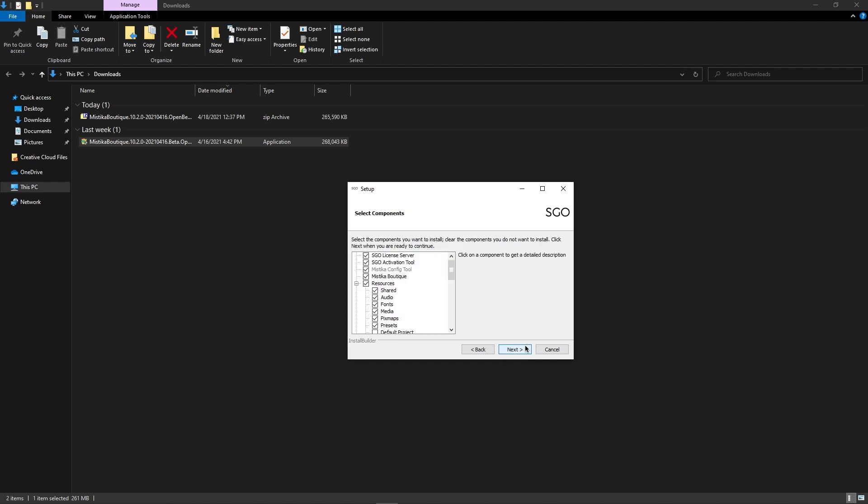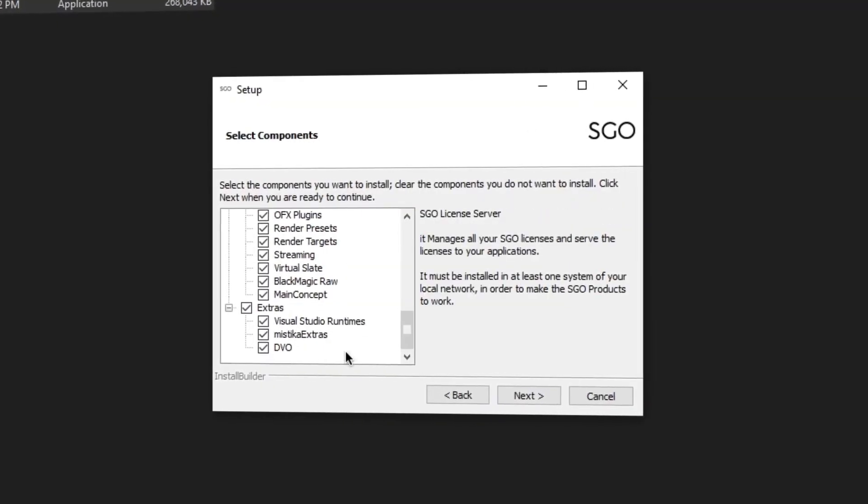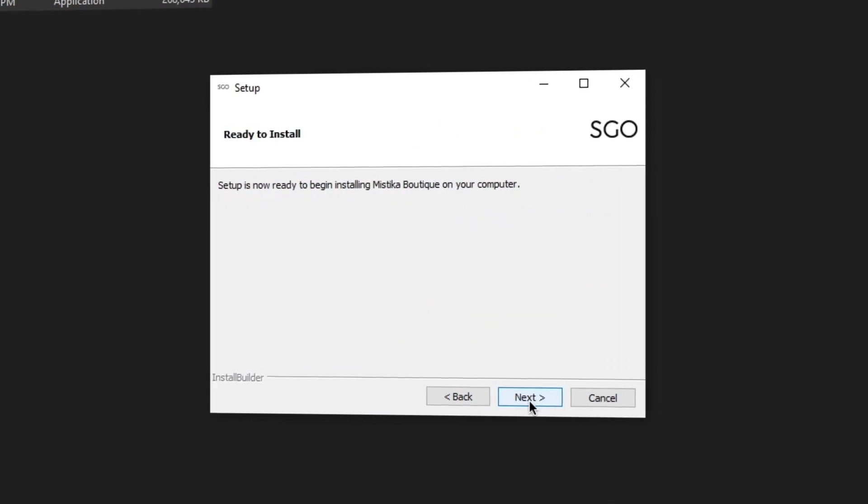In this window, if it is the first time you install Mistika, we recommend you to don't touch anything. But if it's not, you can choose between what you want and what you don't want to install.